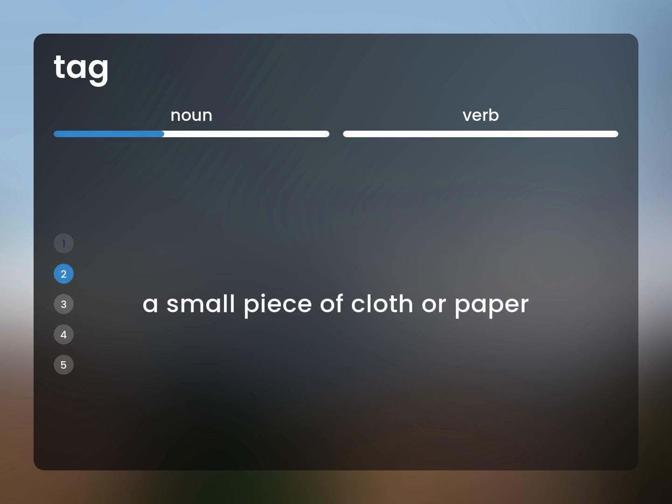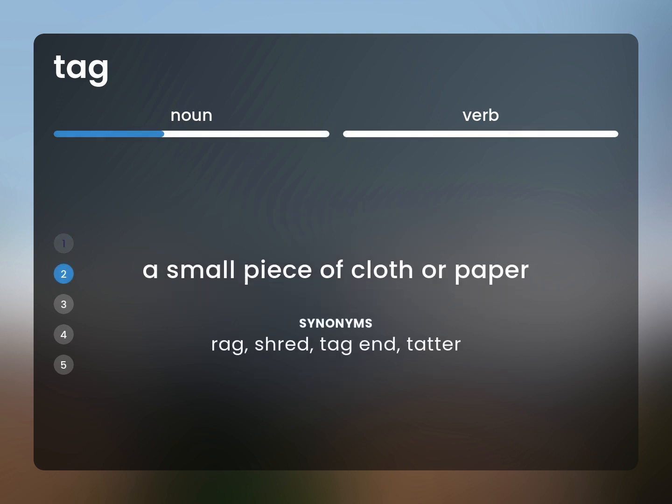A small piece of cloth or paper. Rag, Shred, Tag End, Tatter.